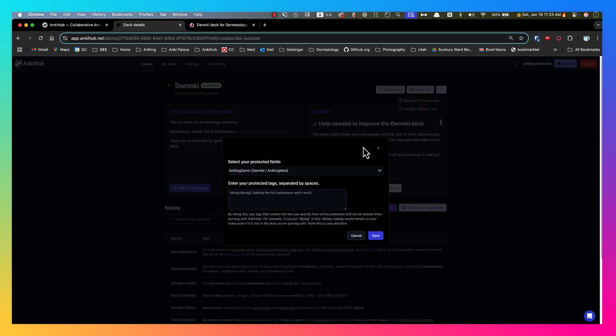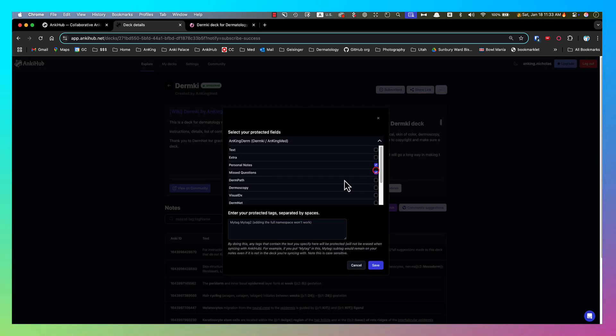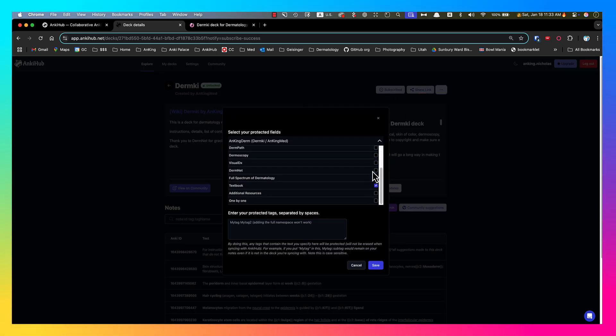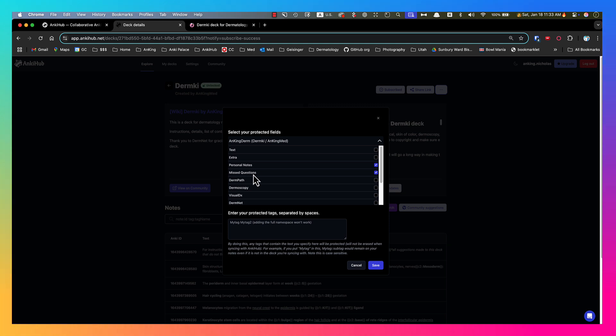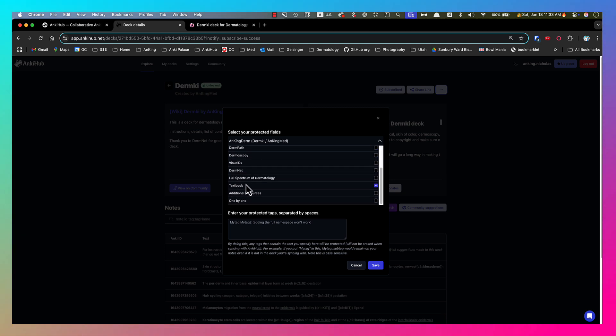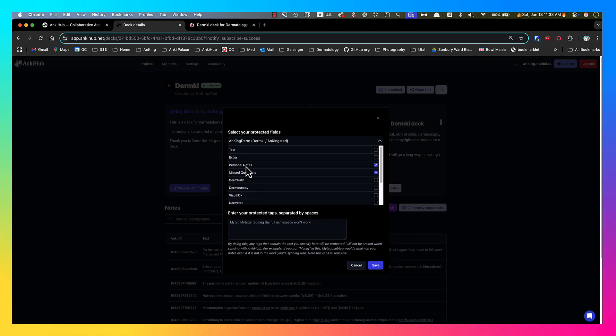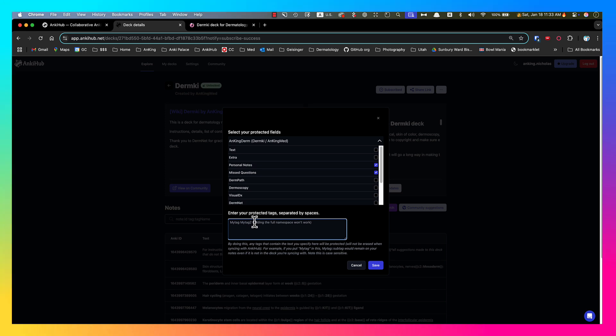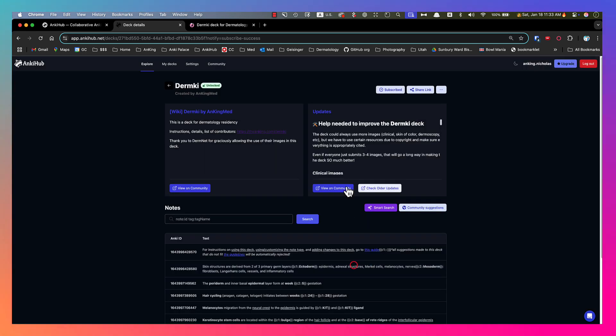You can click here to manage protected data. This is a little more advanced feature, but this basically allows you to protect fields. By default, the personal notes, missed questions, and textbook fields are protected, meaning you can put your own information in there. It will never overwrite them. So I'd recommend putting any of your own notes into those fields. You can also add protected tags. So if you're adding your own tags to the deck to help keep things organized, make sure that you add something in there.